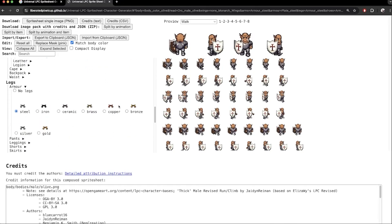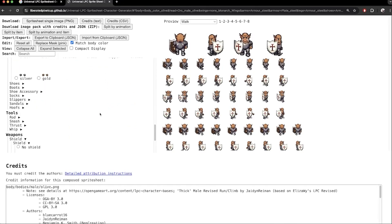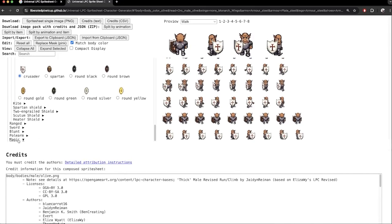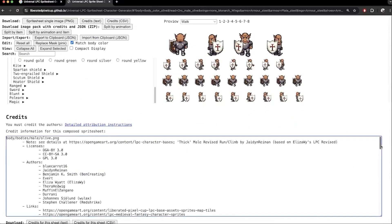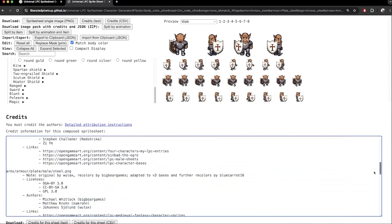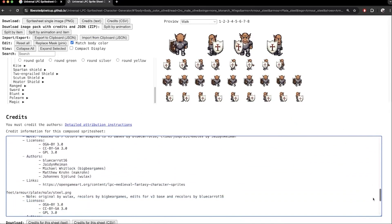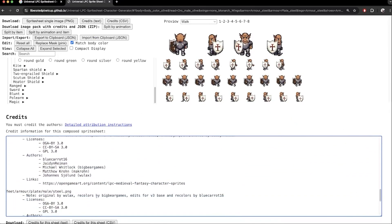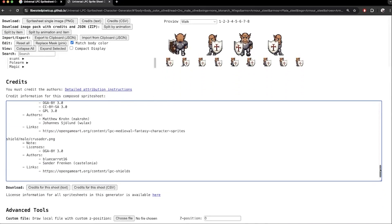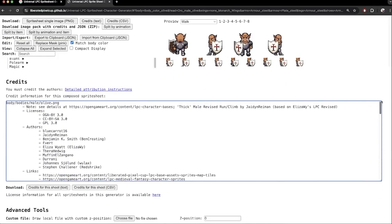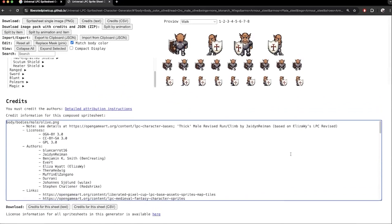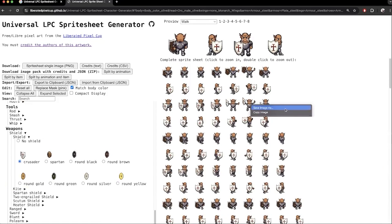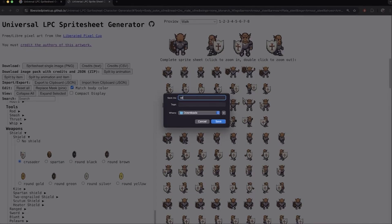The important part is down here. We must credit all authors. This section changes based on what body parts we used. You can use these spritesheets for your projects, but always make sure you credit everyone involved. To download my spritesheet, I simply right click and select save image as. I'll call it crusader.orc and download it as a PNG file.